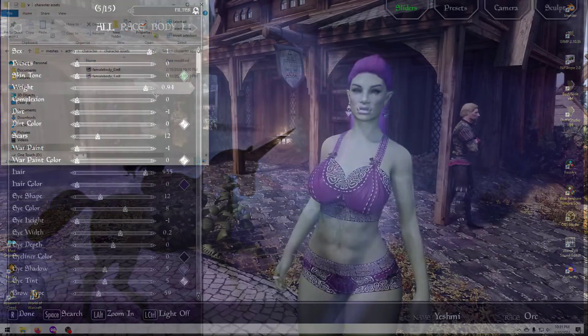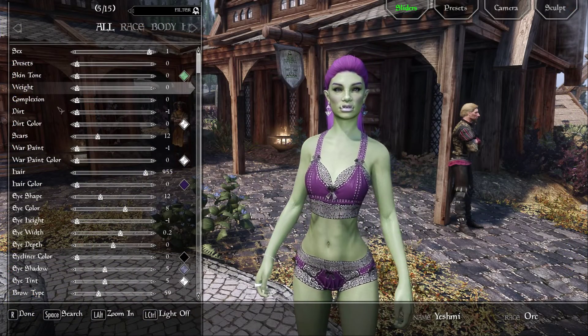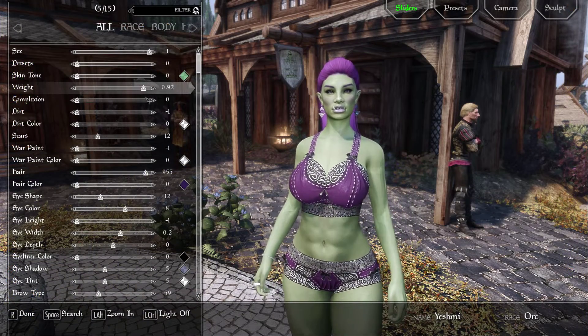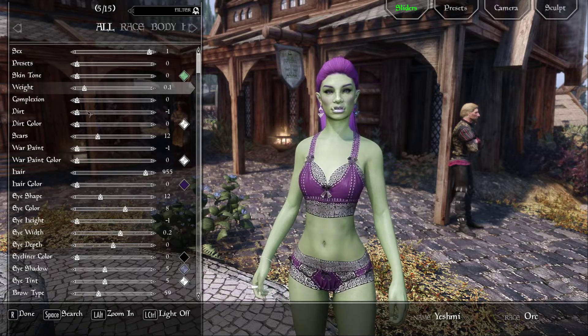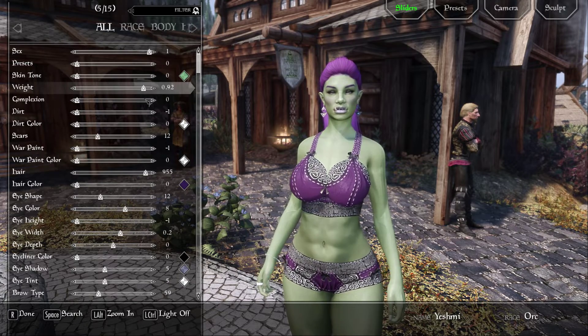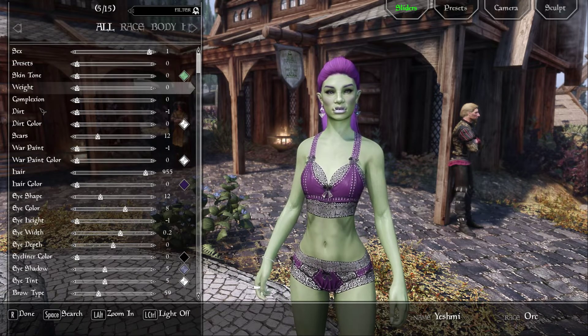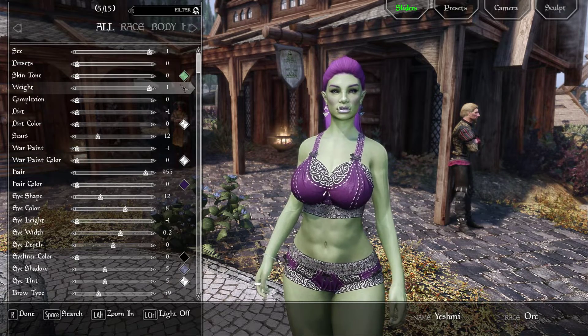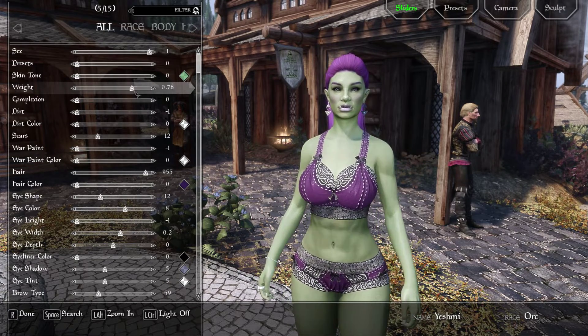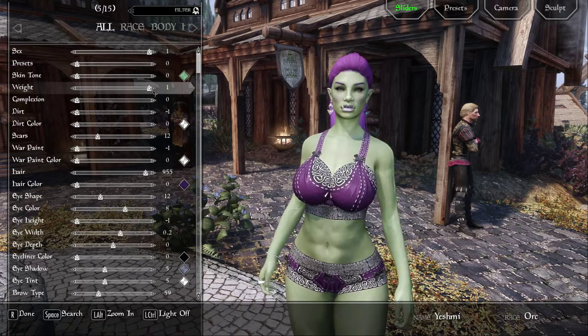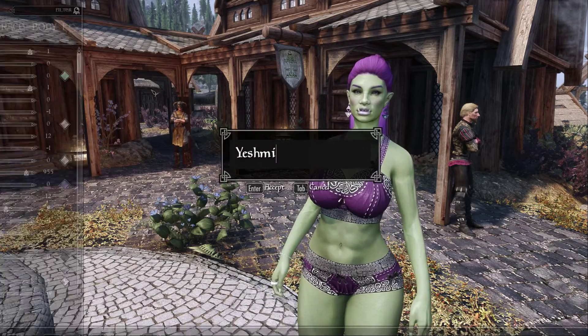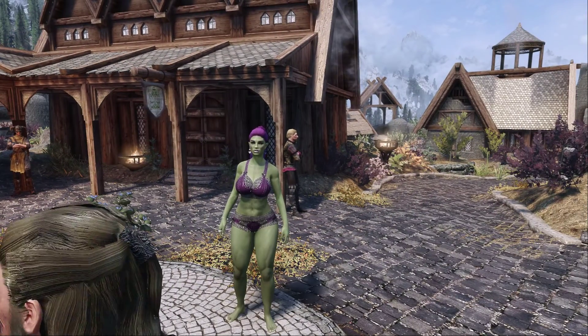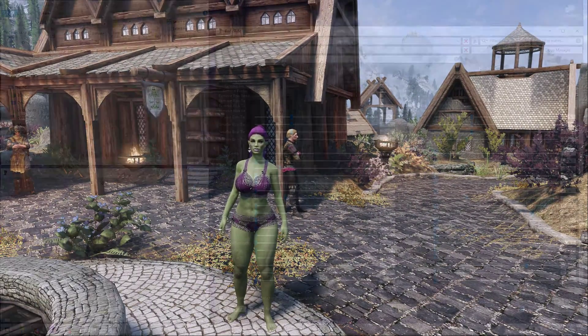And that's it! Close Body Slide, and open Skyrim, and whatever outfit or body you built should appear with your new shape. Note that sometimes you may have to refresh MO2 or redeploy Vortex first.